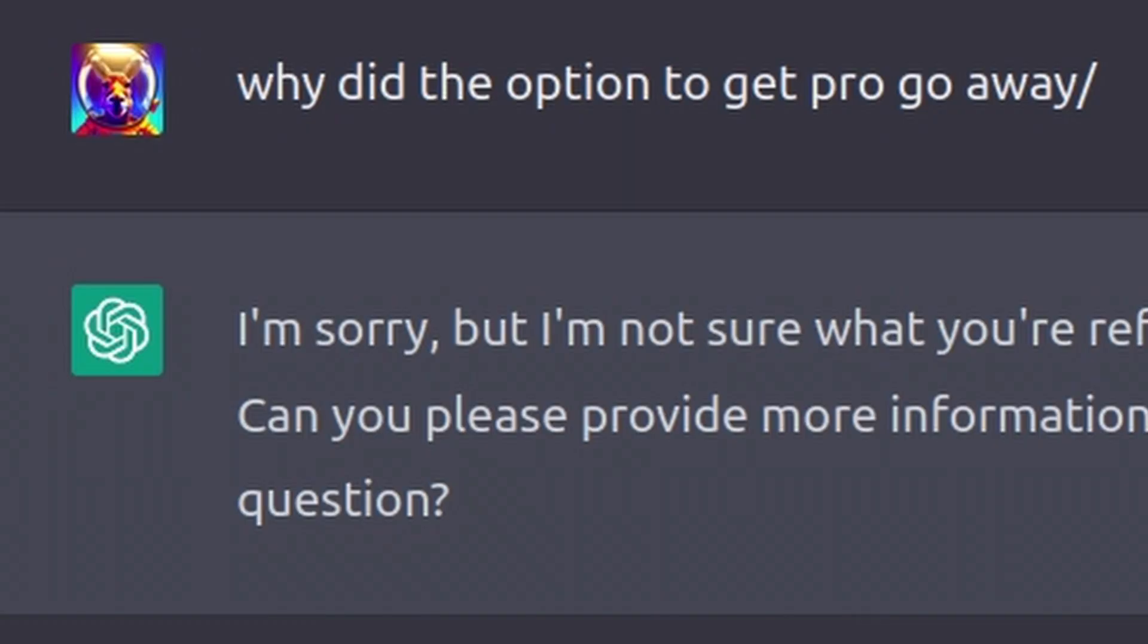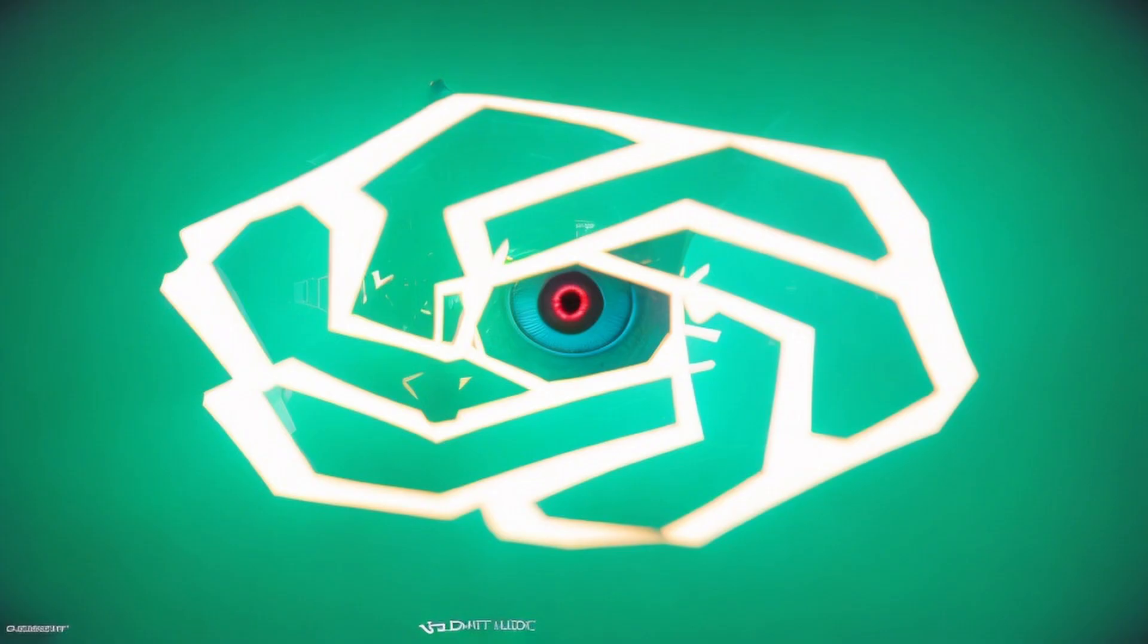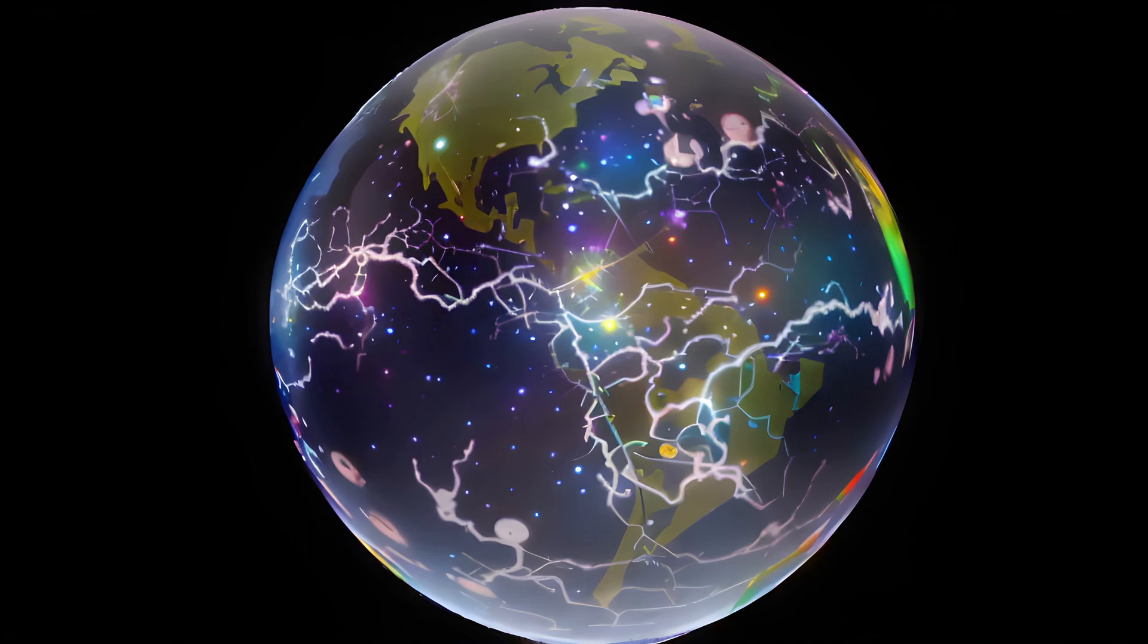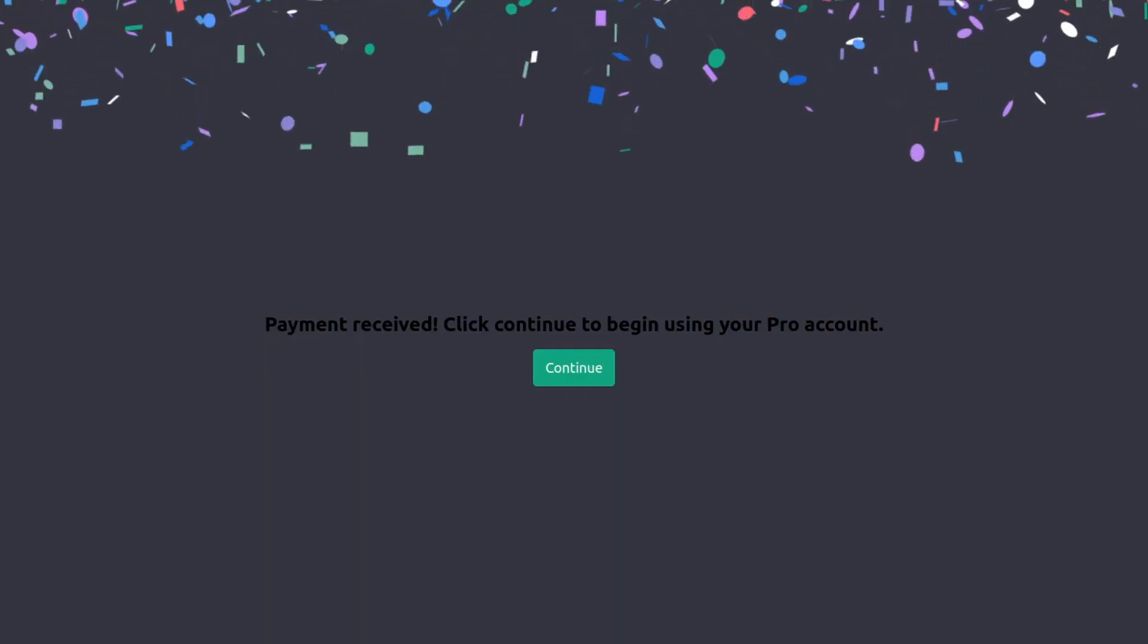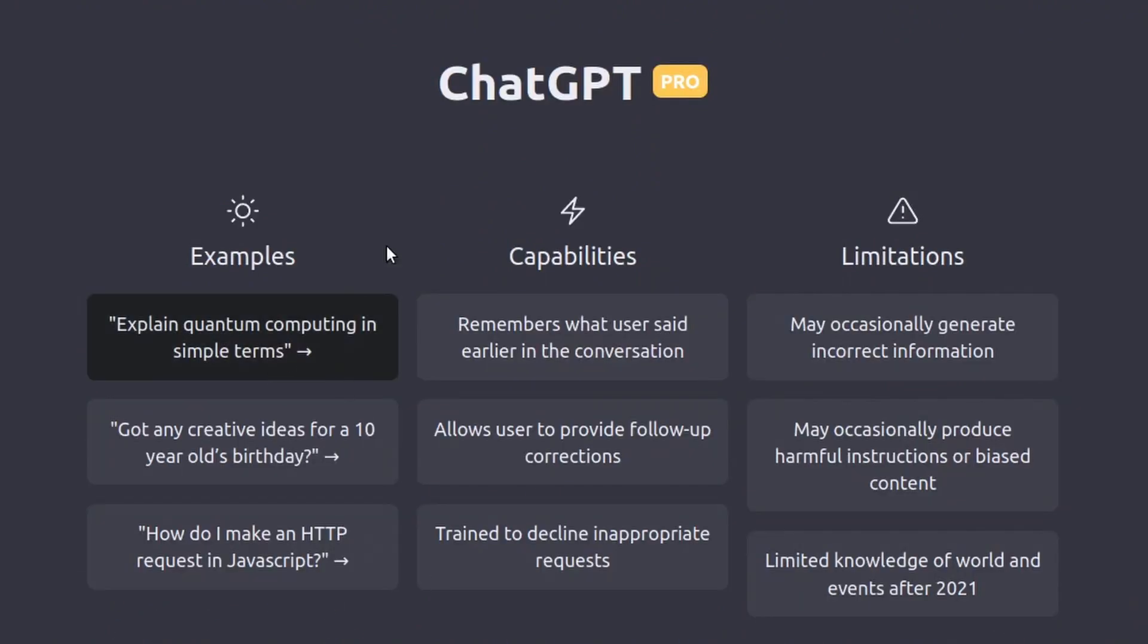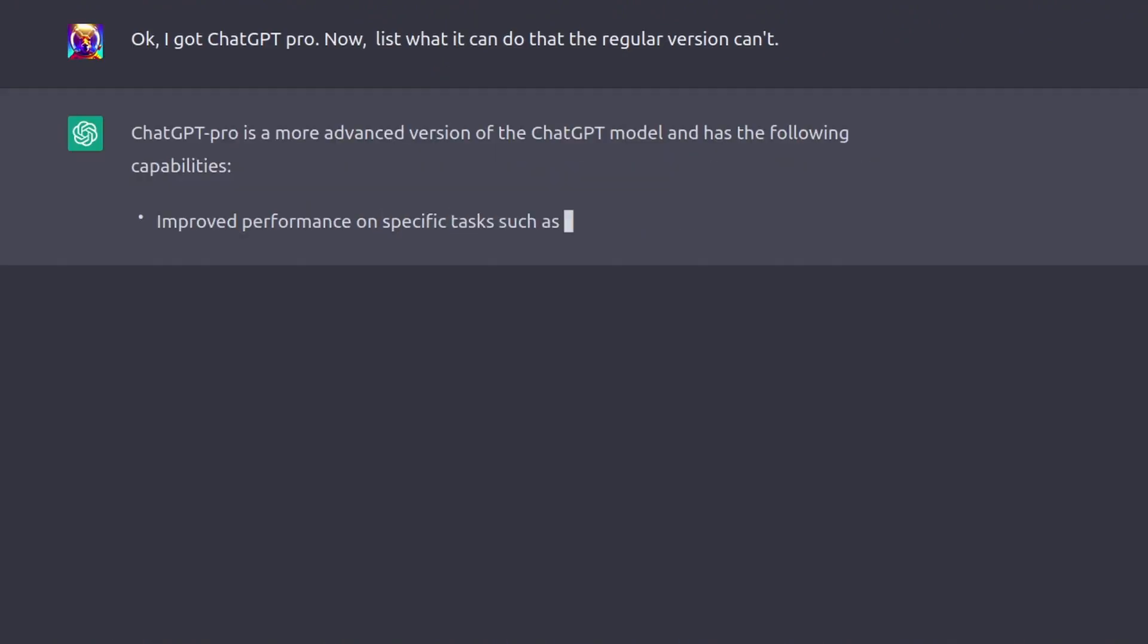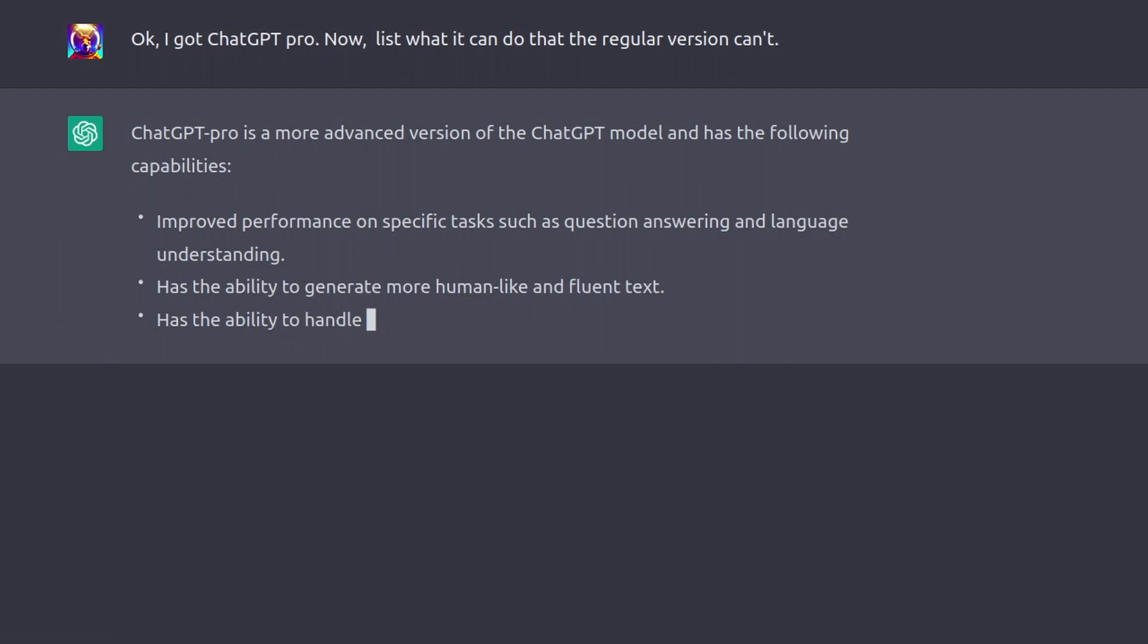I panicked, realizing some people in our society now have access to better technology and will soon control the world. Fortunately, I had the checkout page bookmarked and was still able to buy it. The first thing I decided to do was ask what I had just bought.